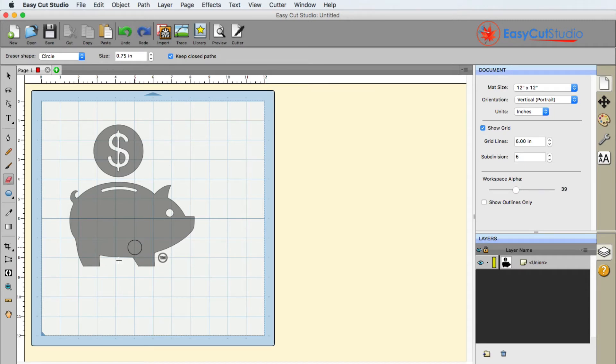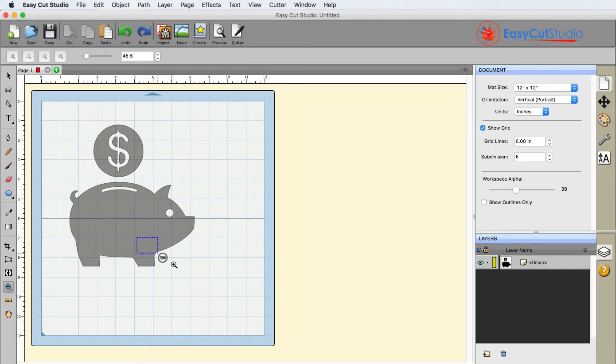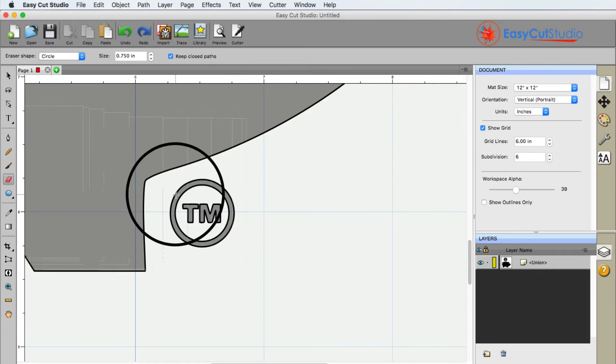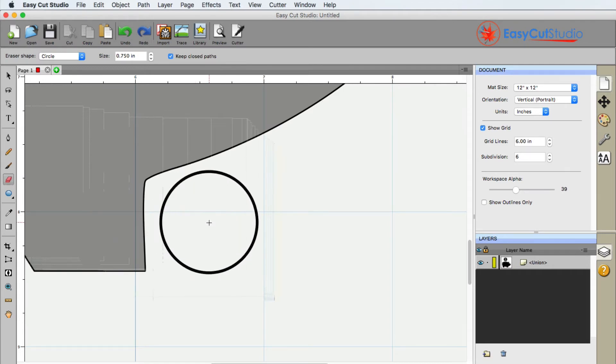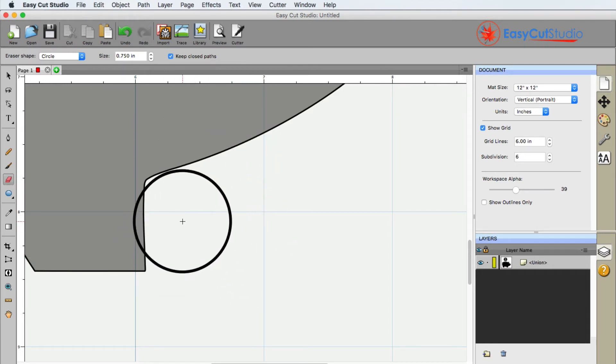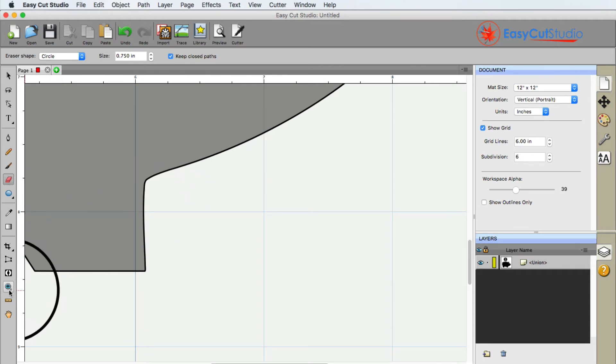Now if it's very small and you need to zoom in, there's your zoom tool. Go ahead and zoom in and use that eraser to make sure that you're not destroying the rest of the design there.